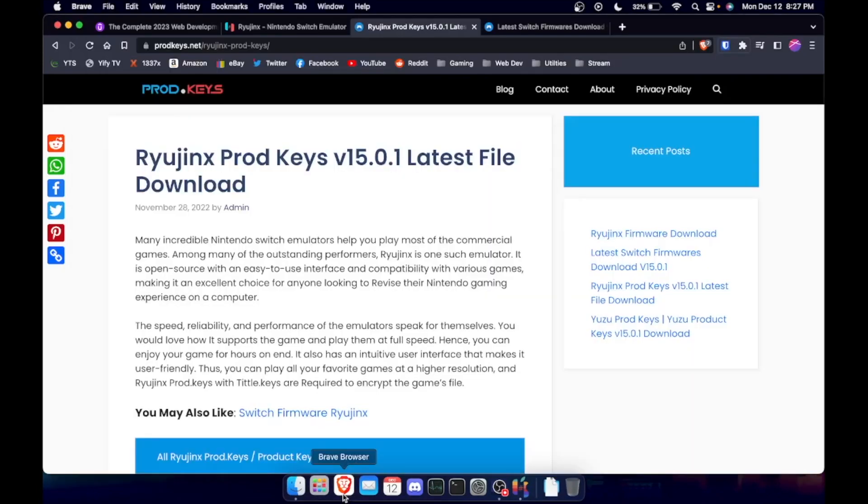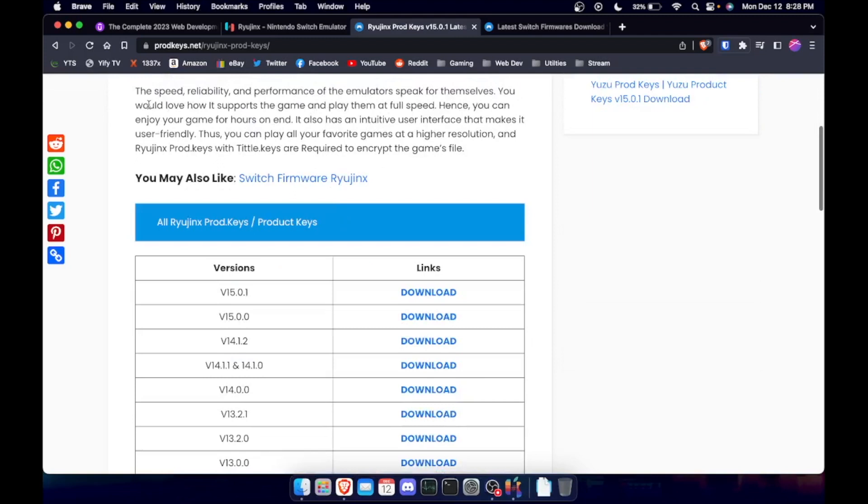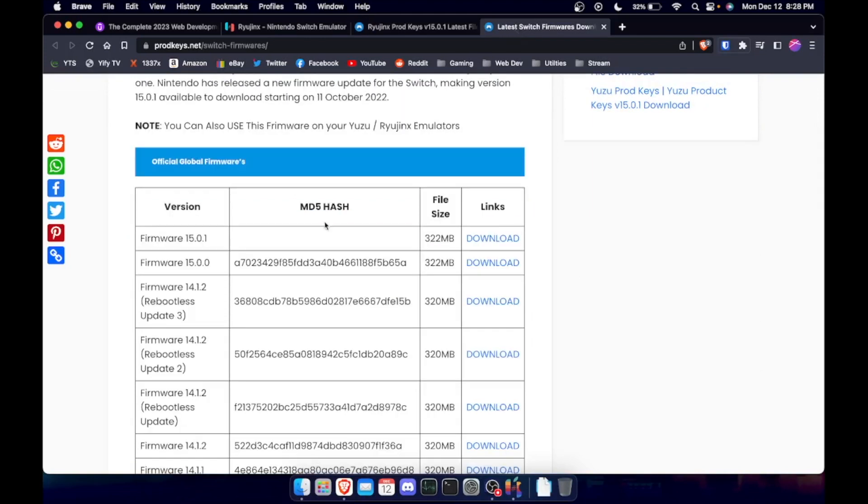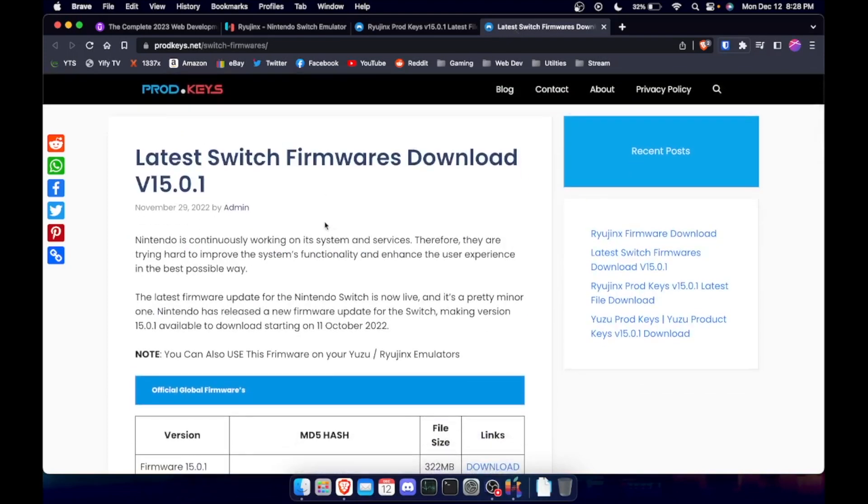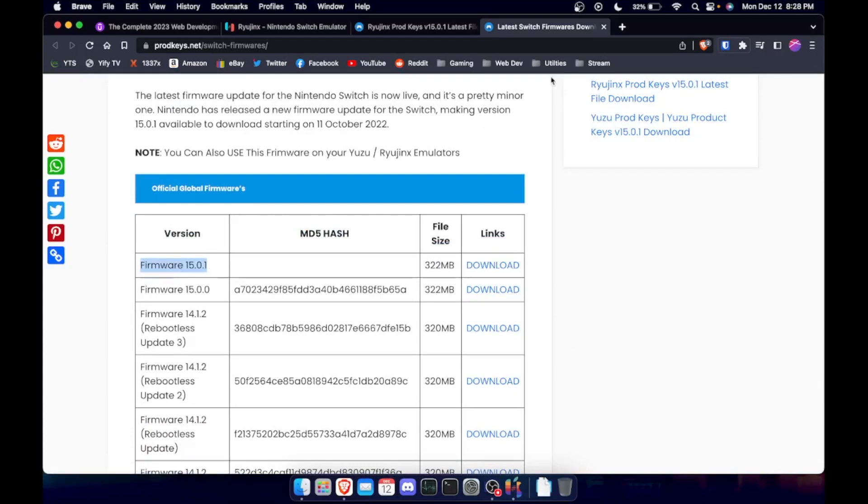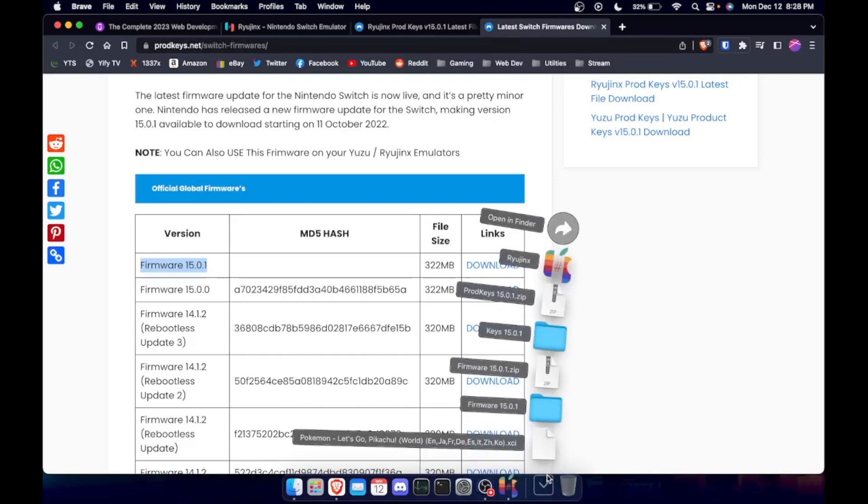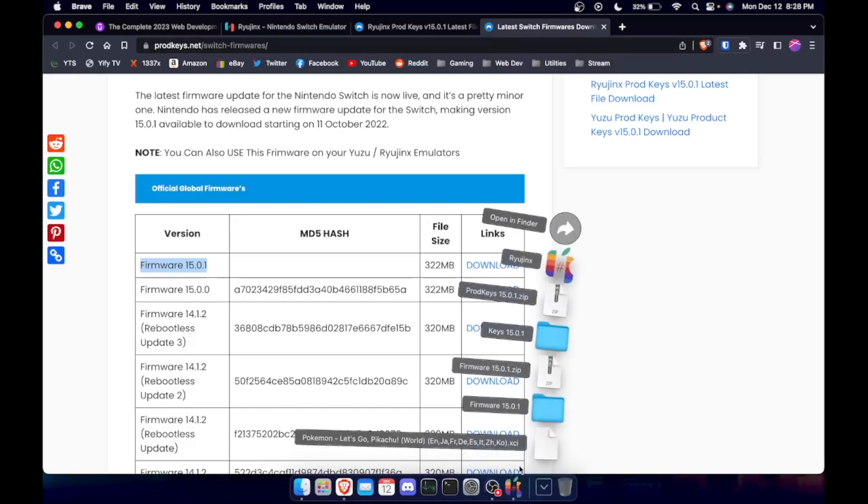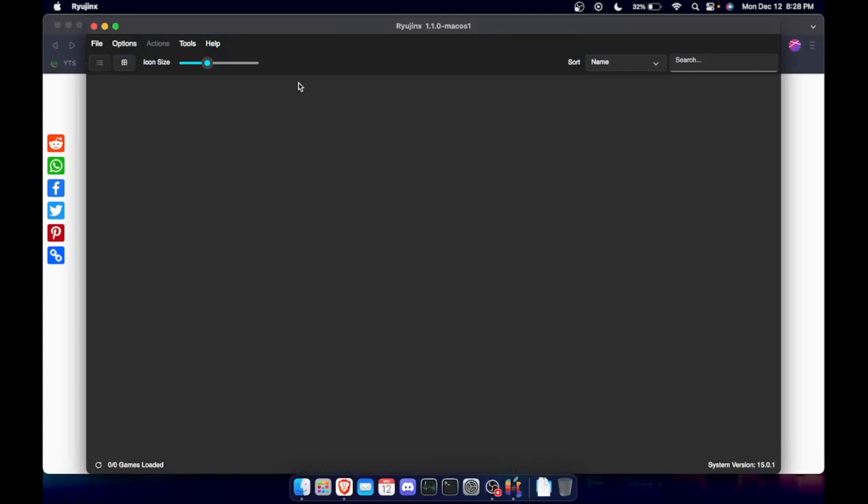And then after that you need to go back to your browser and then go to this website, which this will be the next link. And then hit firmware 1501 and hit download. That'll take a second. Once you get it downloaded, this is pretty simple as well.